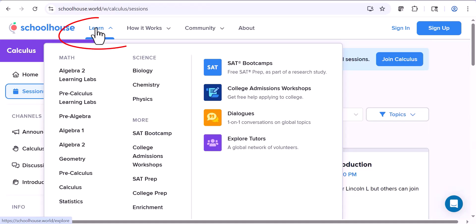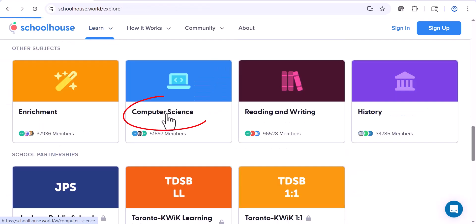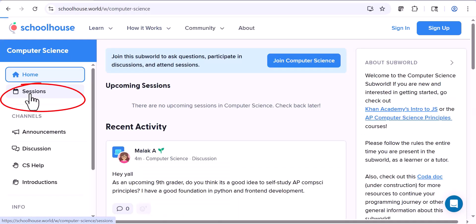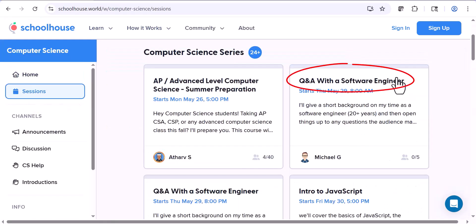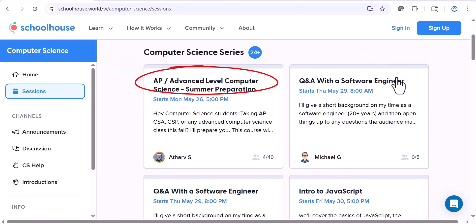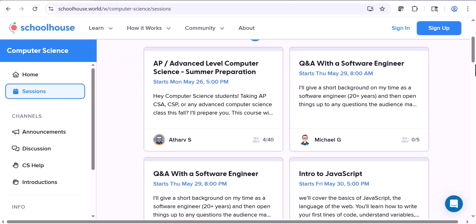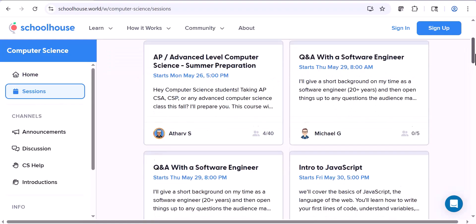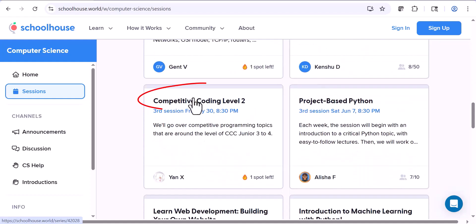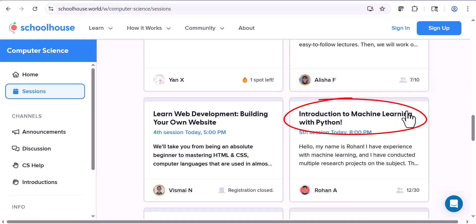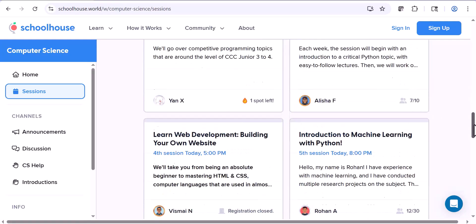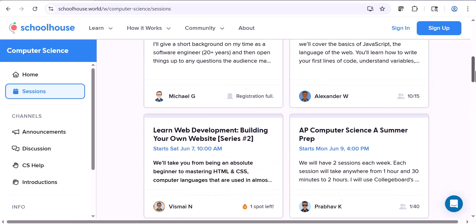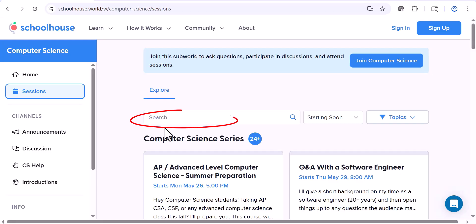Let's go back to Learn. I want to show you a little bit about Computer Science. Again, click on Sessions: Q&A with a software engineer, AP Computer Science preparation, JavaScript, all kinds of languages, Python, competitive coding, intro to machine learning — just all kinds of things. And if you have something specific you're interested in, you can just search for it.